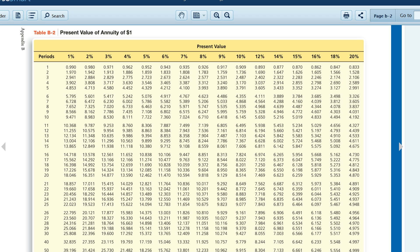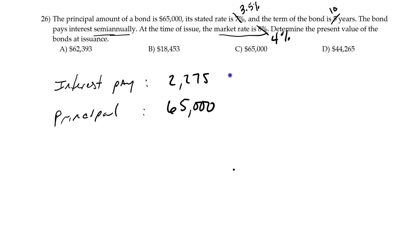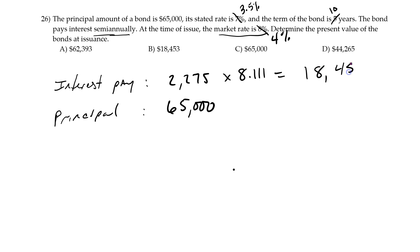The interest payment is an annuity — we're going to make that same payment 10 times. That's what an annuity is: a regular stream of cash flows. So I go to the column for 4%, go down to 10, and I get 8.111. That is the present value factor for the interest payment. I take 8.111 times $2,275 and I get $18,453. That's the present value of all of those interest payments.